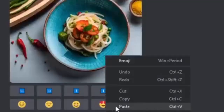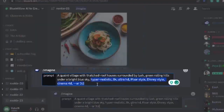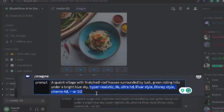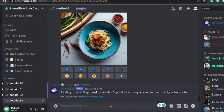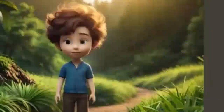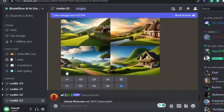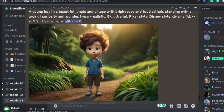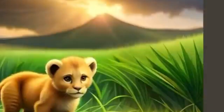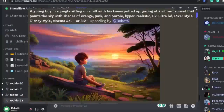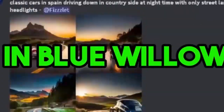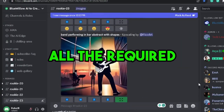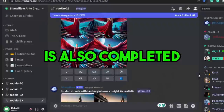Now add these secret prompts: Hyperrealistic, 8K, Ultra HD, Pixar Style, Disney Style, Cinema 4D, AR 3:2, and hit enter. This AI will generate beautiful images for you. I am attaching screenshots of the prompts I use to create my images — you can pause the video and copy those prompts. Using my prompts as an example, you can create similar quality images for your story. Generate all the required images in Blue Willow and download them. After this, step number three is completed.